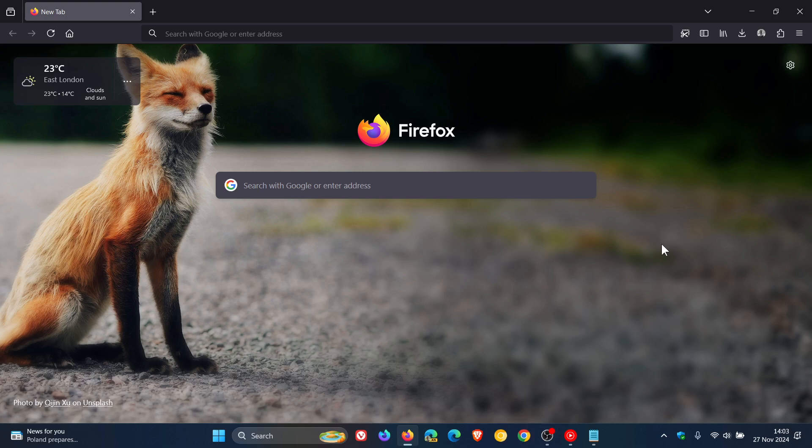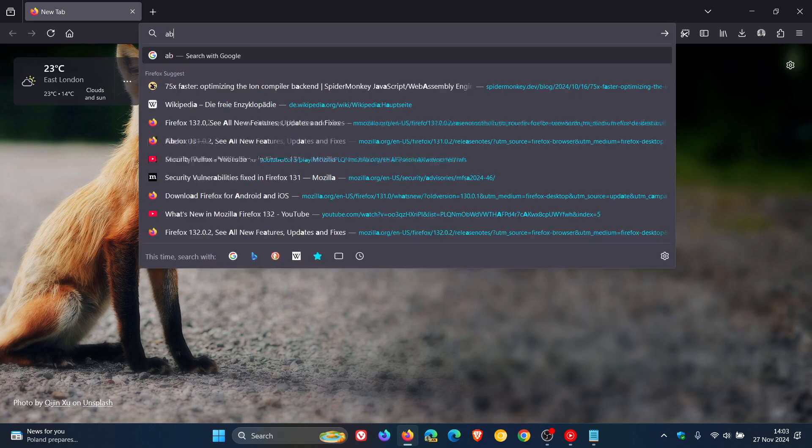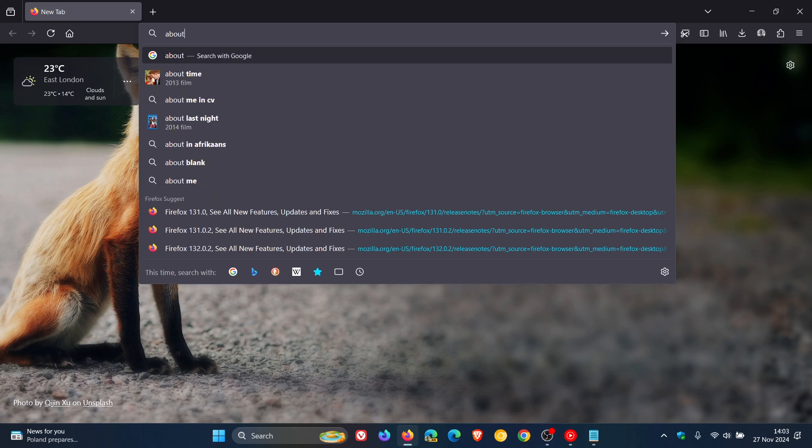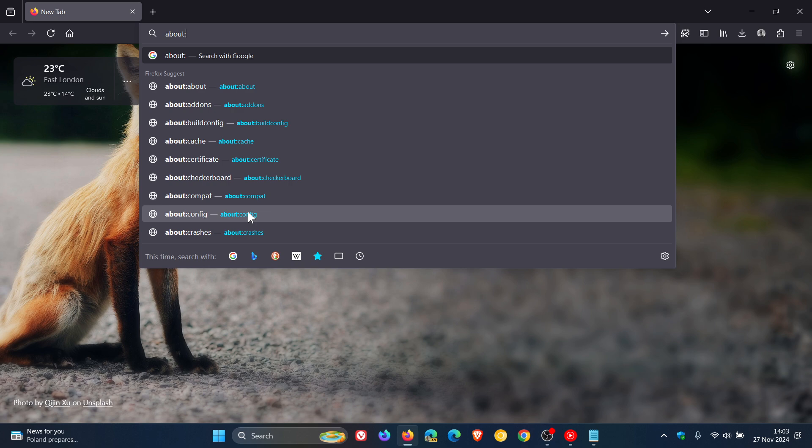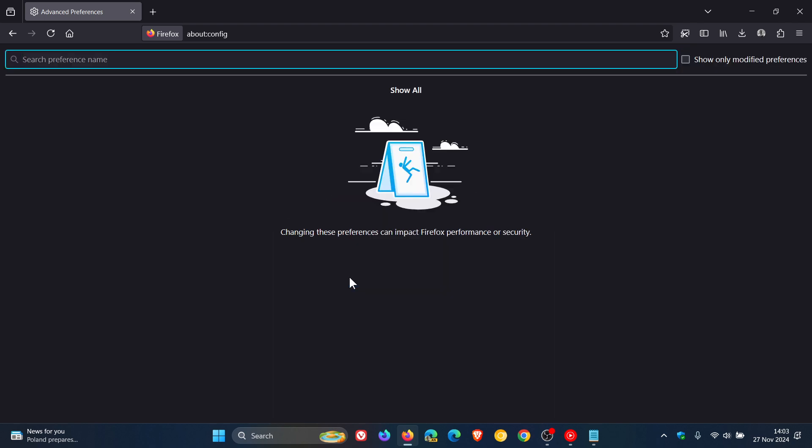If you want to enable tab groups and tab grouping in the Firefox stable version, then what we do is we head up to our address bar and enter about colon config. Because we are dealing with experimental features, accept the risk and continue.